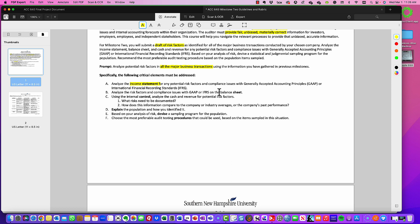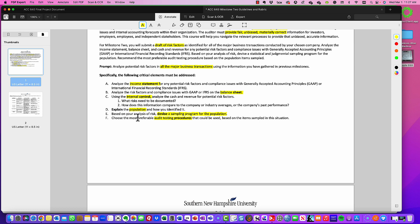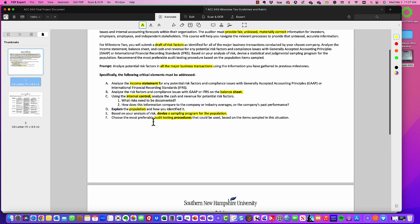You're going to analyze risk factors with GAAP and IFRS for the balance sheet, and additionally look at internal controls — basically for cash and revenues — documenting what risks need to be addressed and how this information compares to company or industry averages or the company's past performance. Then you're going to explain the population and how you identified it, devise a sampling program, and provide auditing test procedures. So you should have a heading for each of these items: income statement, balance sheet, internal controls, population, sampling plan, and auditing testing procedures.